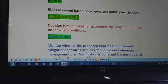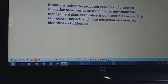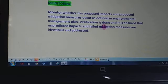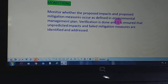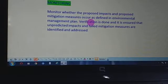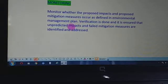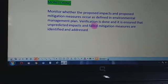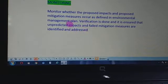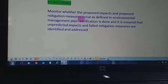Lastly, we have monitoring. We monitor whether the proposed impacts and proposed mitigation measures occur as defined in the Environmental Management Plan. We have a management plan where we keep environments away from the impacts caused by developmental projects, and we verify whether those impacts and mitigation measures are defined in the environmental management plan or not.